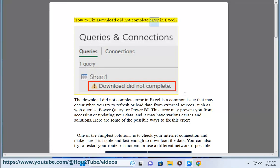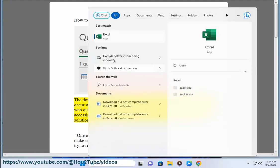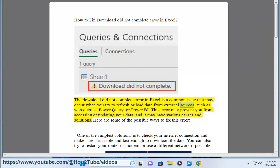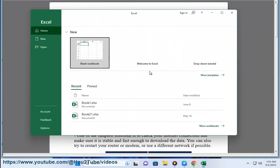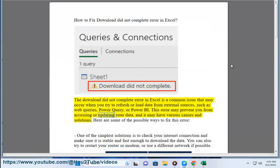How to fix download did not complete error in Excel. The download did not complete error in Excel is a common issue that may occur when you try to refresh or load data from external sources, such as web queries, Power Query, or Power BI. This error may prevent you from accessing or updating your data, and it may have various causes and solutions.